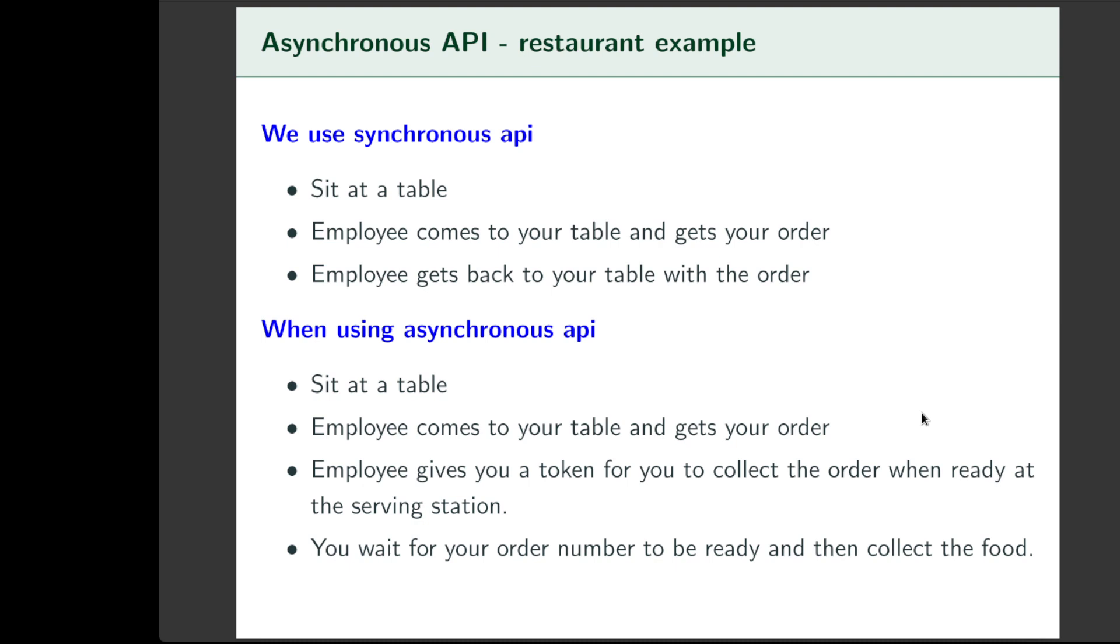So you're sitting at your desk or your table and waiting for the food to arrive. Whereas, take the case of an asynchronous API. Say you sit at the table again. An employee comes to your table and gets your order. And then gives you a token for you to collect the order when ready at the serving station. Note here that the employee doesn't get your order. But you, on the other hand, monitor or wait for your order to get ready. You check the status of your token. And then you go and collect your order at the serving station when it's ready. So that's the difference between a synchronous and an asynchronous way of doing things.